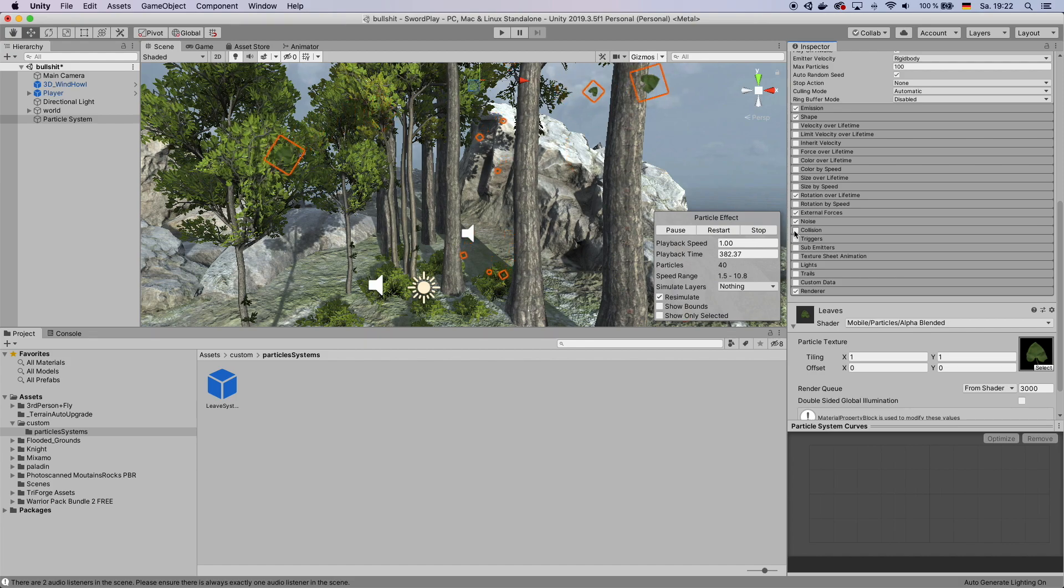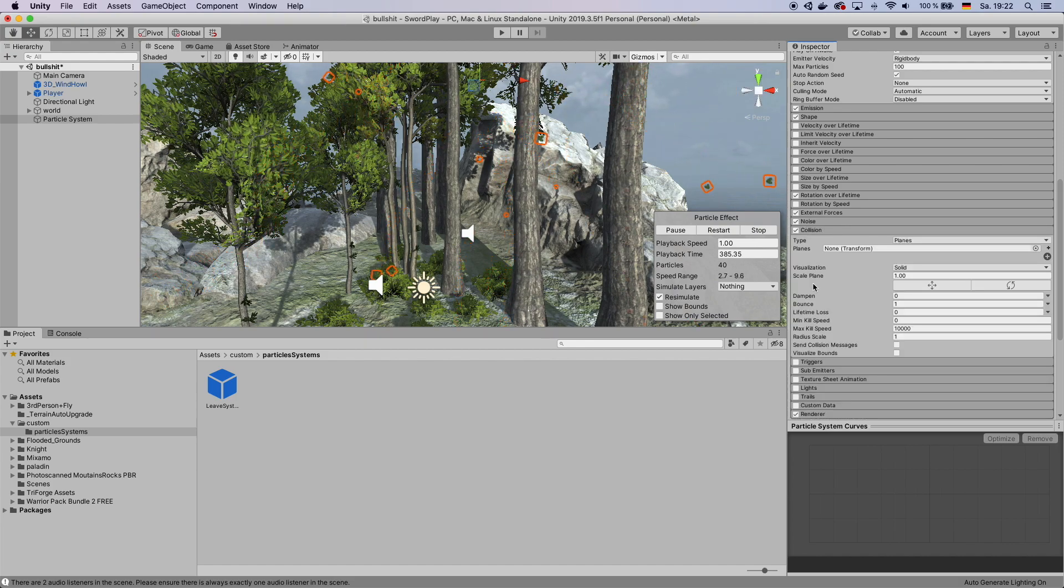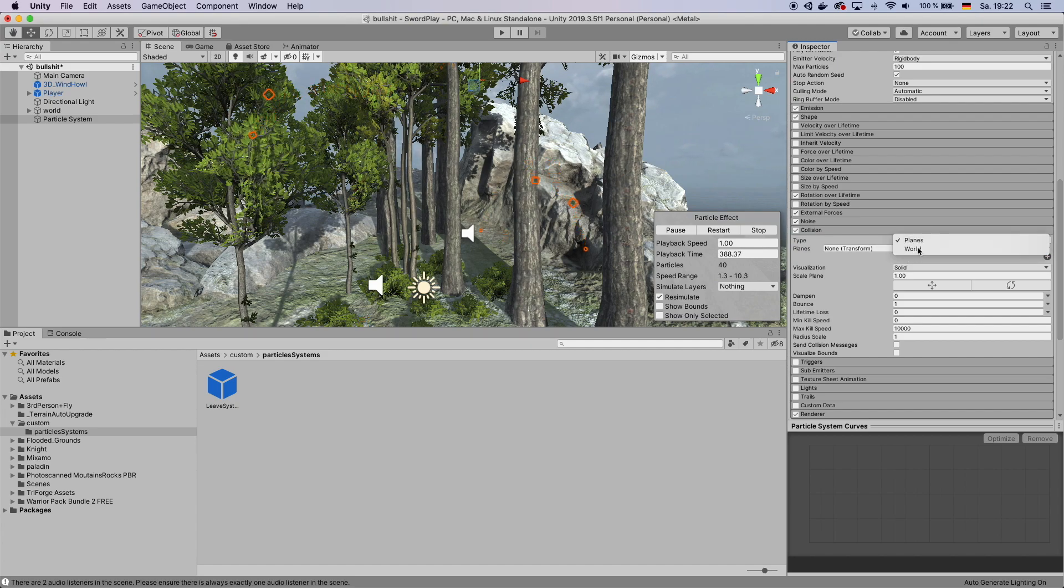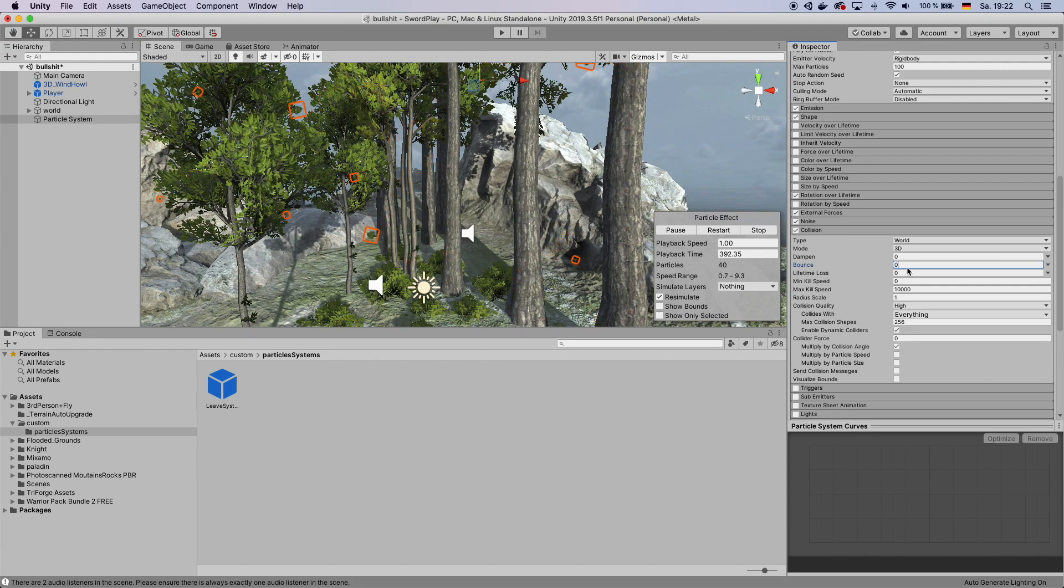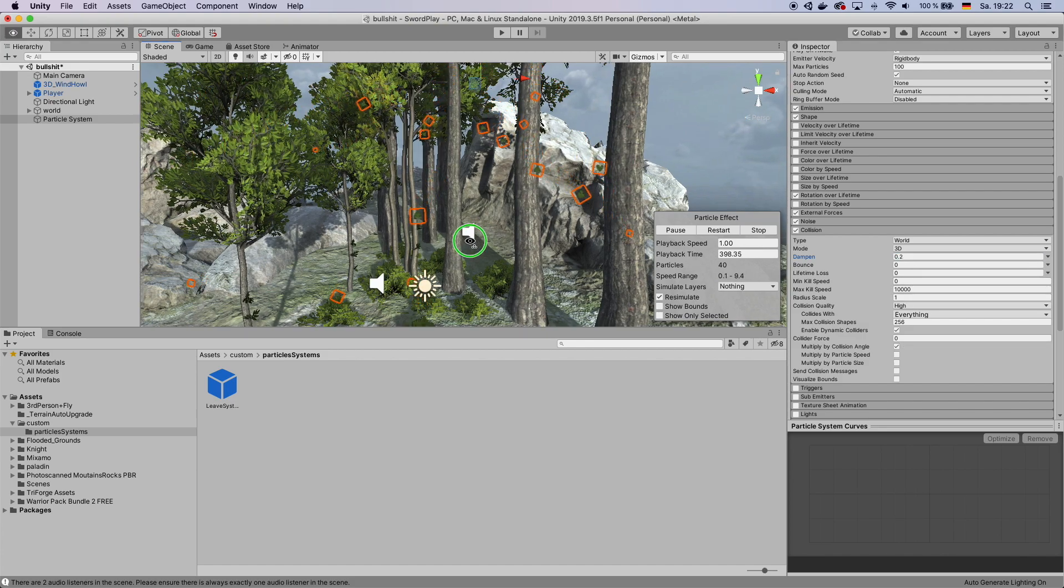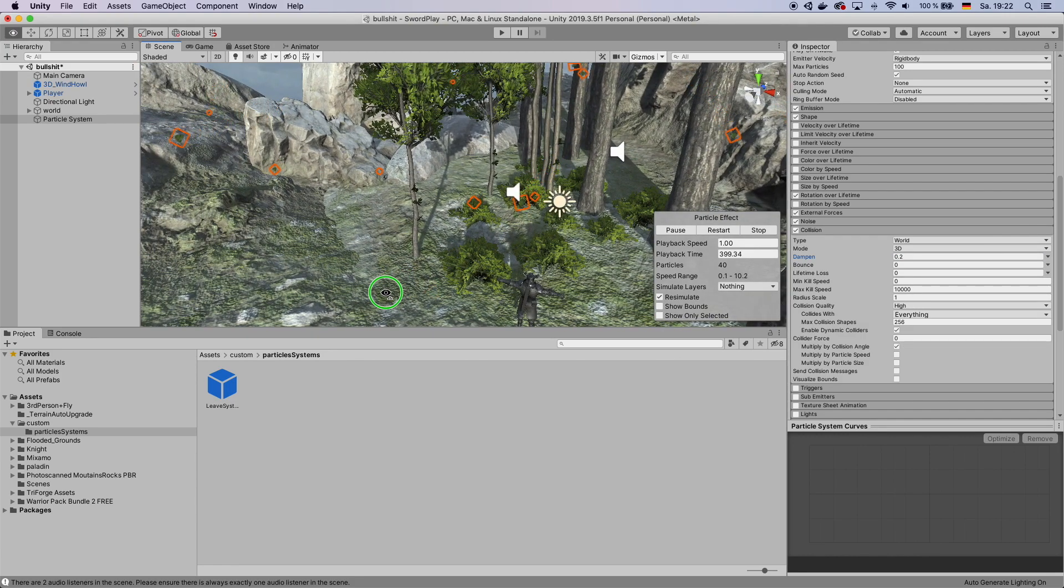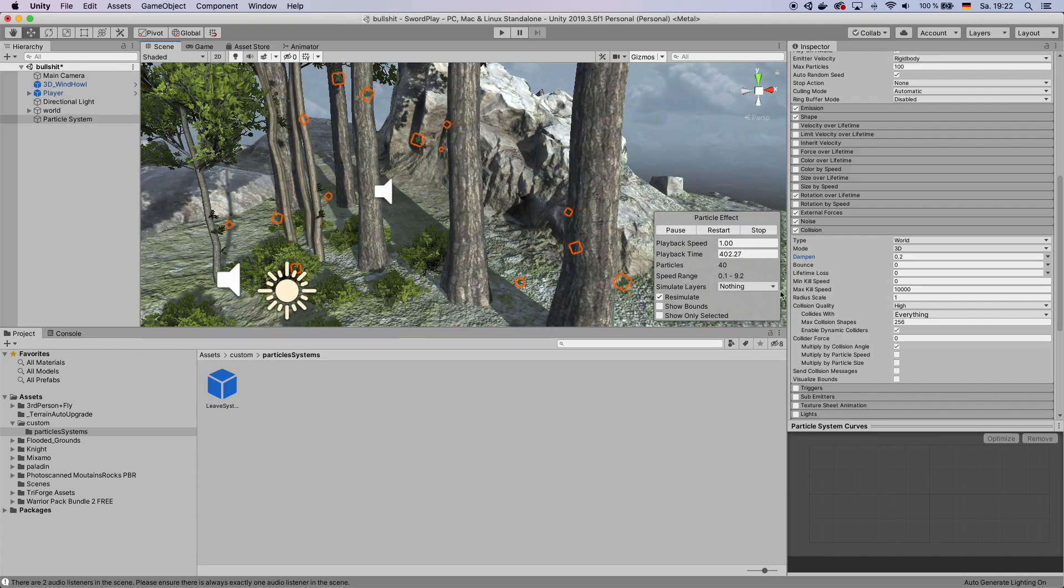Next, you want to go to and check Collision. And then we set the type to World. And the bounce rate to 0. And the damp to 0.2. That way the leaves kind of stick to the ground. And then die.